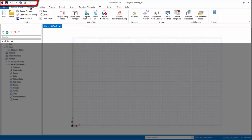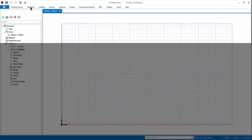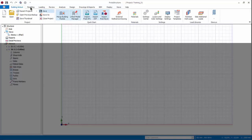The ribbon can be minimized by right-clicking on any place, choose Minimize the Ribbon. To restore, click on a ribbon tab, right-click, uncheck Minimize the Ribbon.